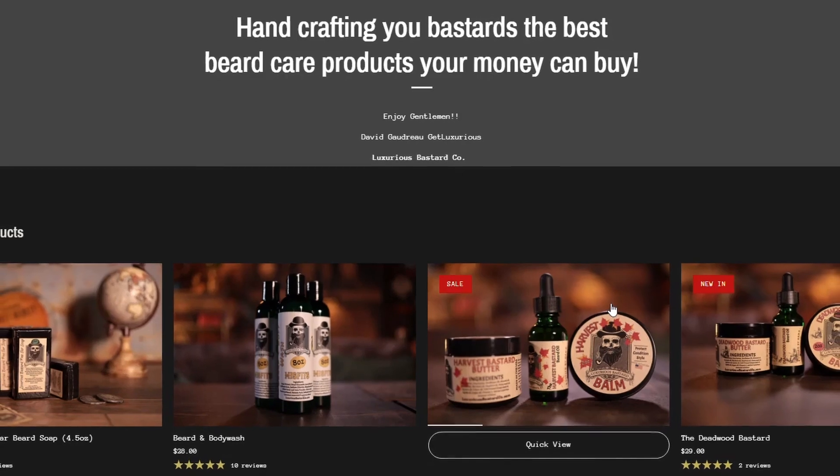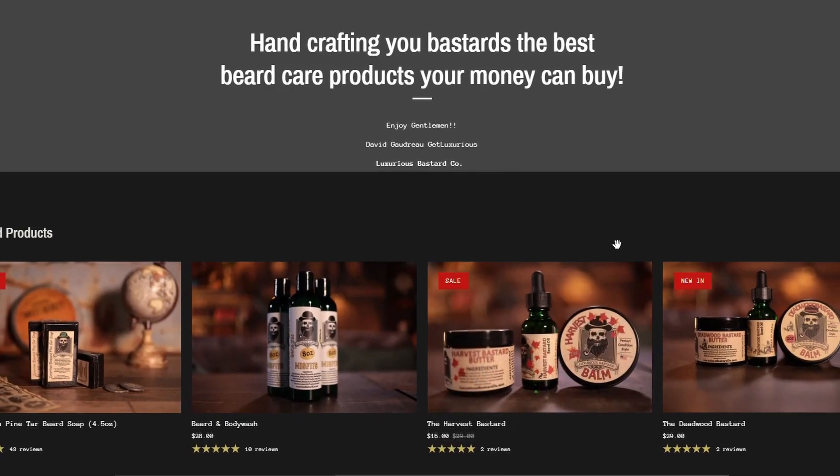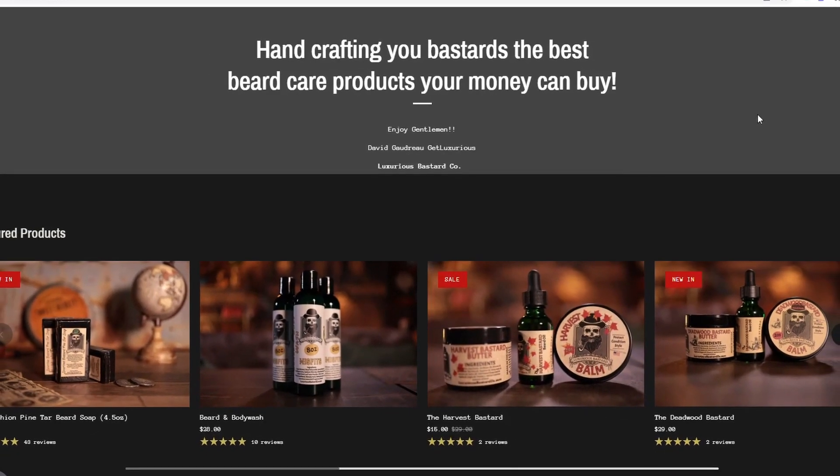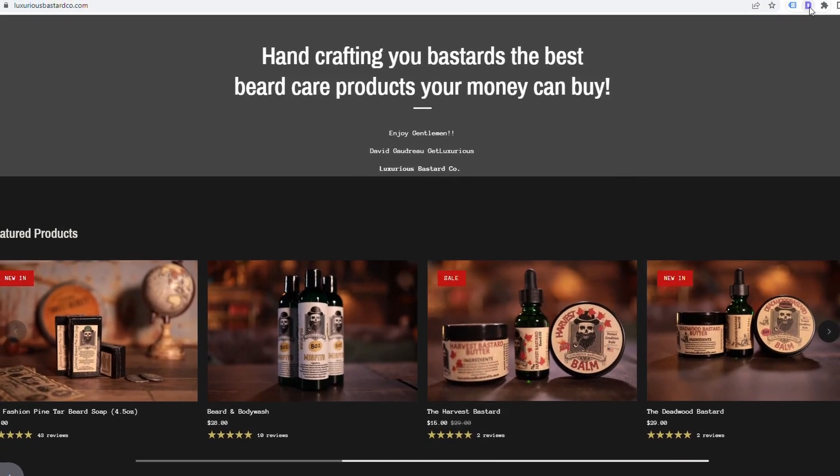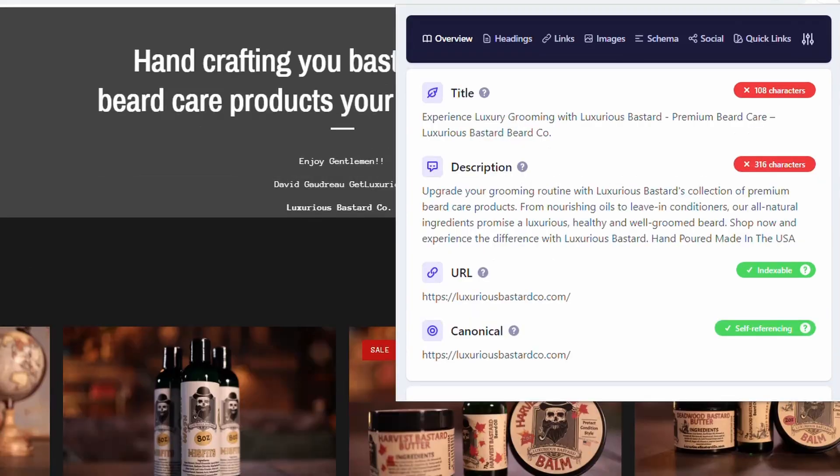All right, so we're back on our site here and once you've got the extension installed, just activate it. Instantly, if we're looking at the home page here, we can see this title is way too long and also the description is way too long. It should be around 160 characters. Otherwise, it's going to be truncated by Google and people can't read it. These things need to be fixed straight out of the gate.